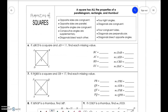Squares are the easiest parallelogram. They have all the properties of parallelograms, rectangles, and rhombuses: opposite sides are congruent, opposite sides are parallel, opposite angles are congruent, consecutive angles are supplementary, diagonals bisect each other, four right angles, diagonals are congruent, four congruent sides, diagonals are perpendicular, and diagonals bisect opposite angles.